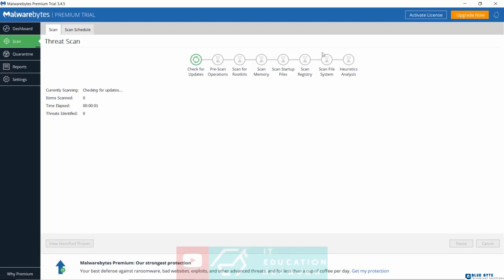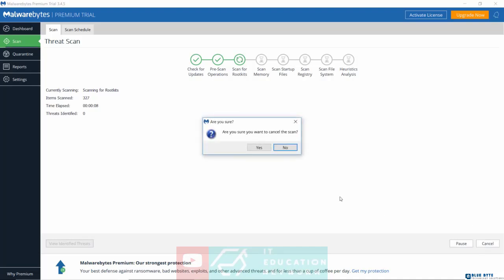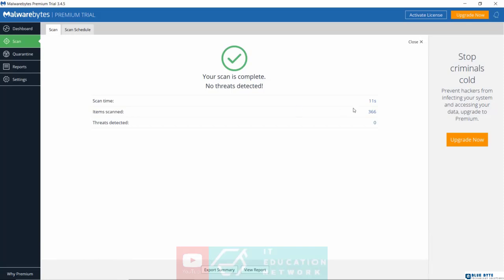And then just simply click on start scan. And that's pretty much what you're going to see once the scan begins. I'm just going to go ahead and cancel this for now. Let me cancel that.